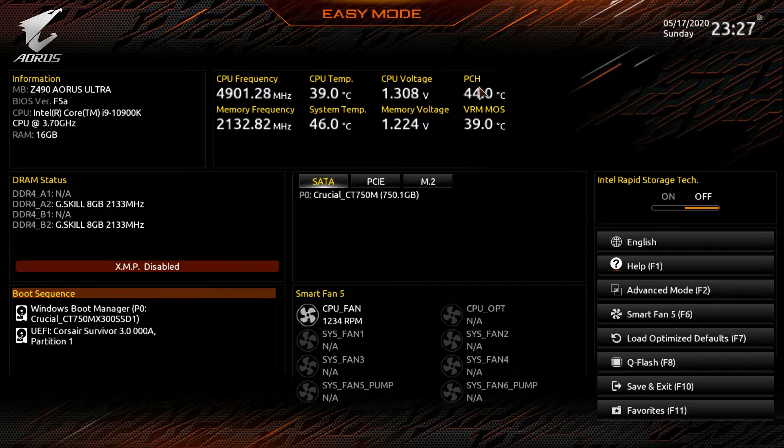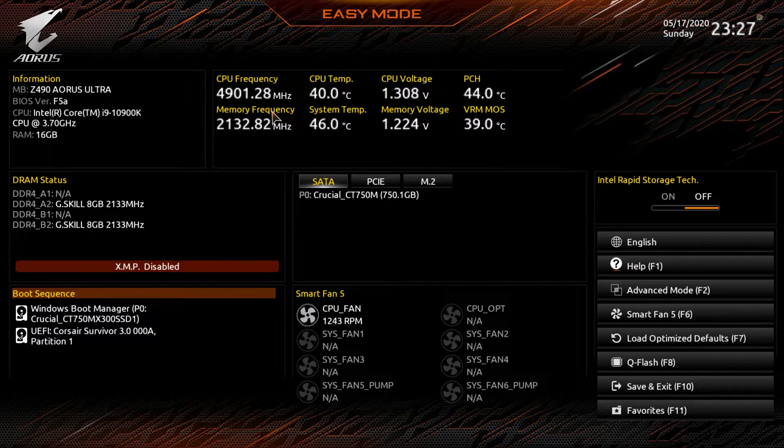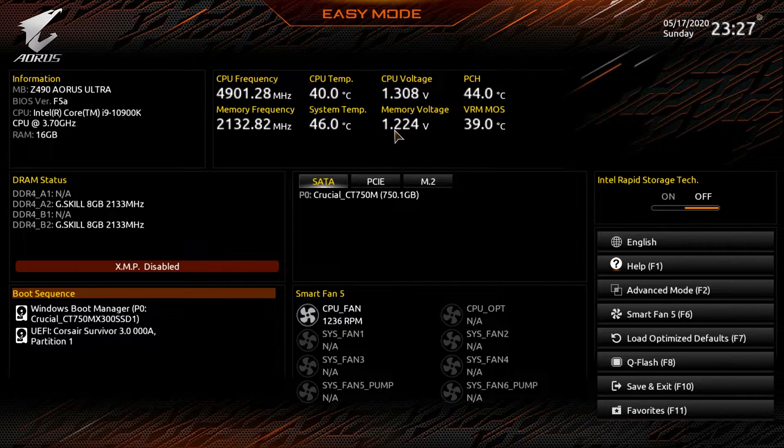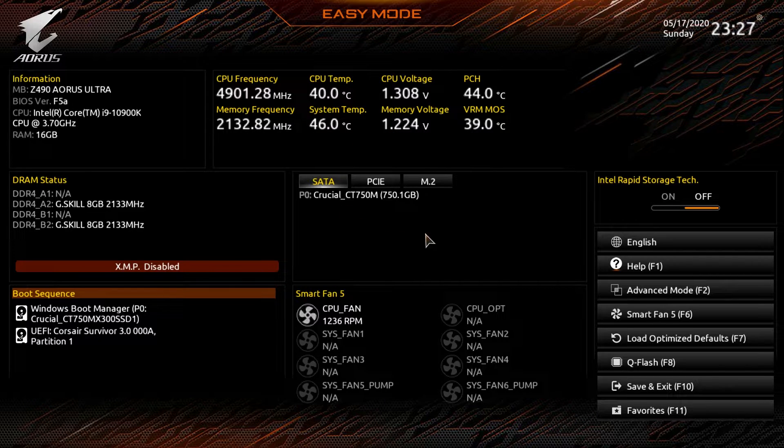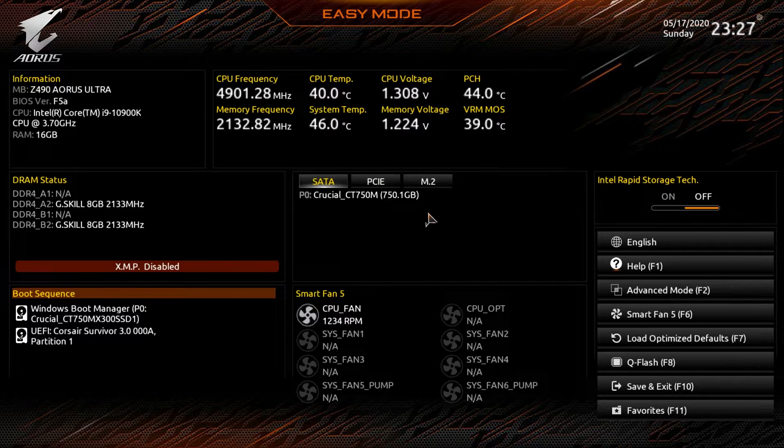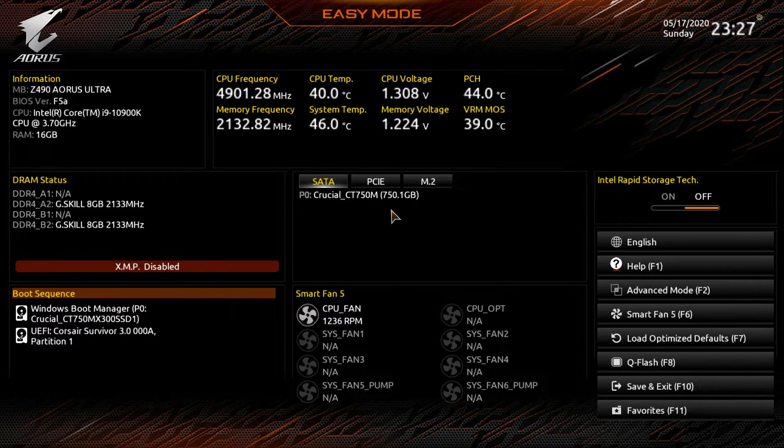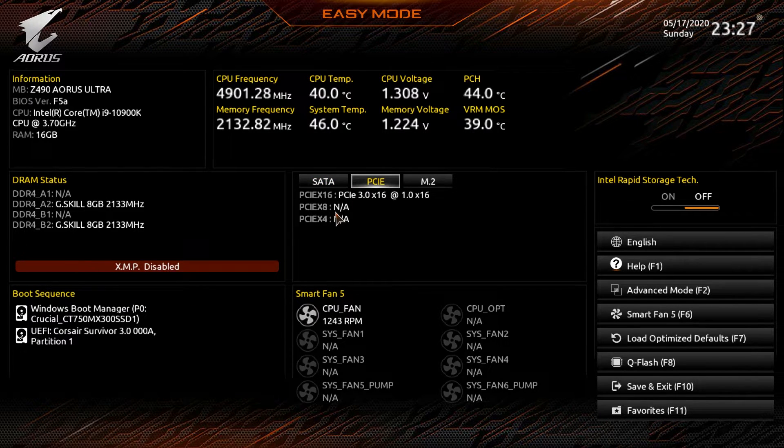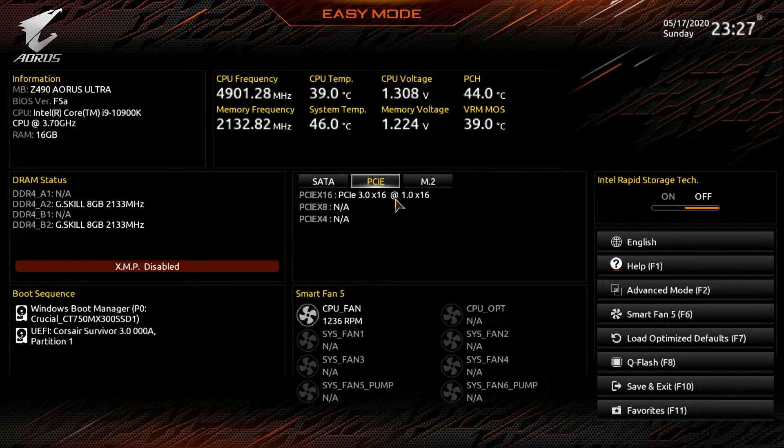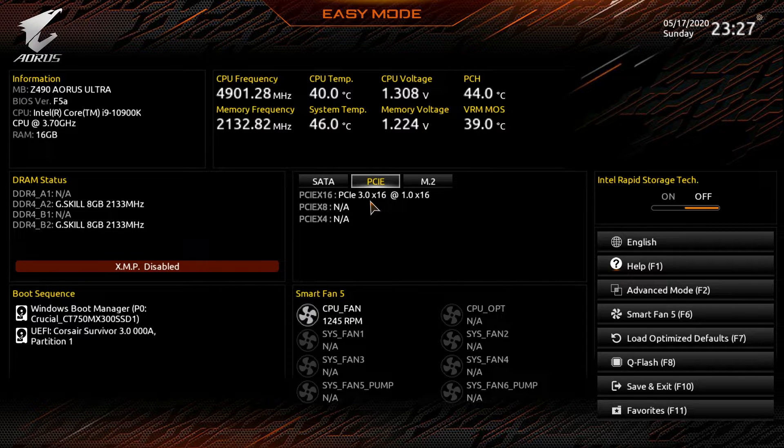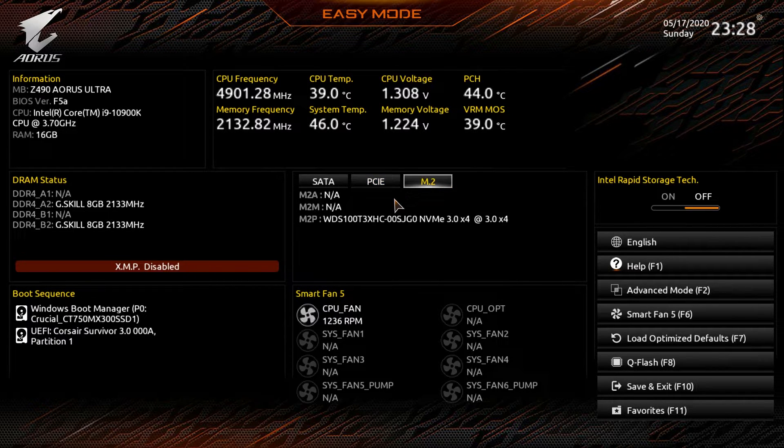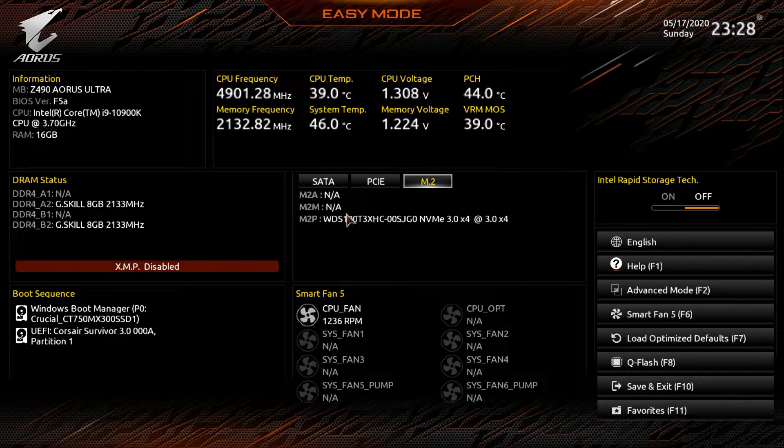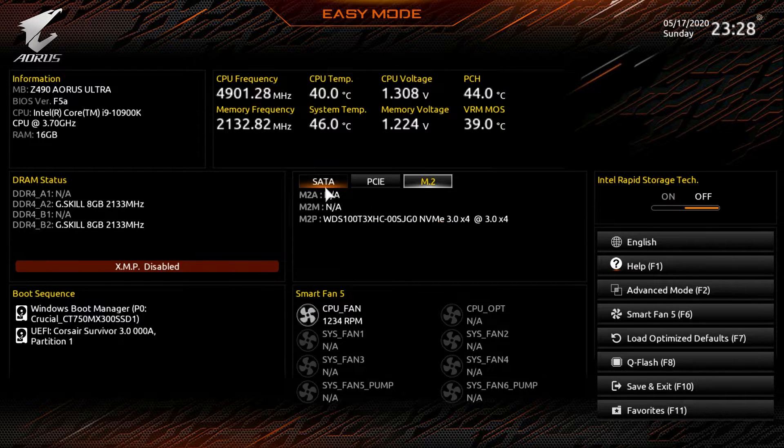Up top we have real-time information of frequencies, temperatures, voltages and everything like that. Right here we have our list of devices, associated devices. We do have one hard drive here. PCIe you can see we have our graphics card and you can see the speed that it is running at, and then M.2 we do have an M.2 drive installed.